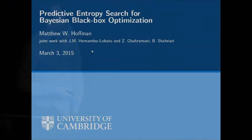Hi everyone. I'm Matt, and I'm going to talk today about Bayesian optimization in general, and Bayesian approaches for black box optimization, but I'm going to focus on a method that we have developed recently that we call predictive entropy search.